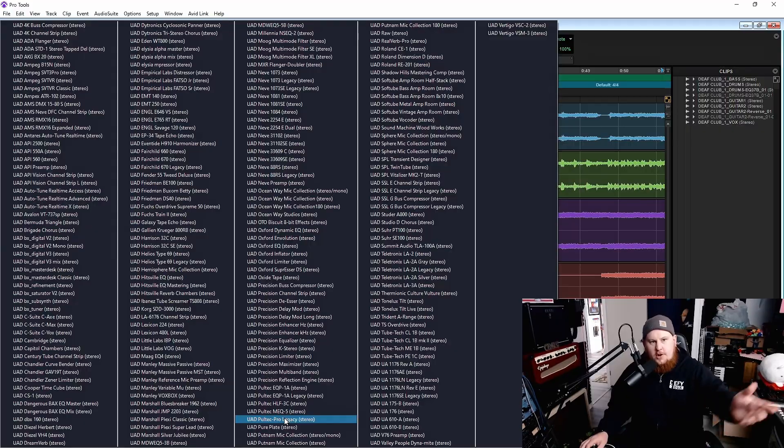Hi there. Do you ever find that you go to look into a session that you are working on and you're trying to upload a plugin to use it on a channel and you have some Universal Audio plugins, and when you click on it, it ends up opening five screens of plugins that you don't own?